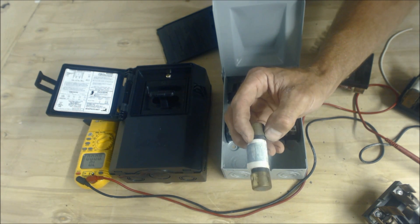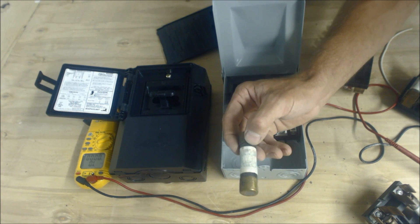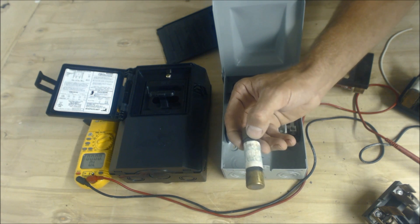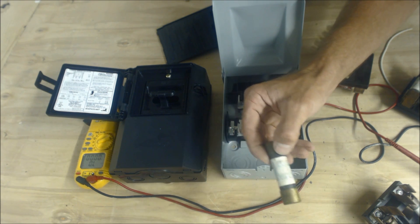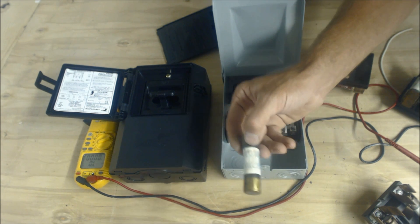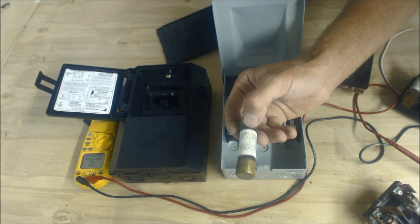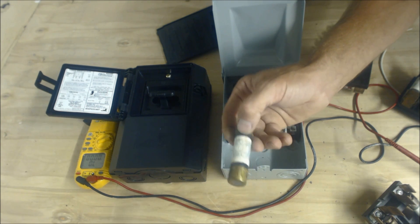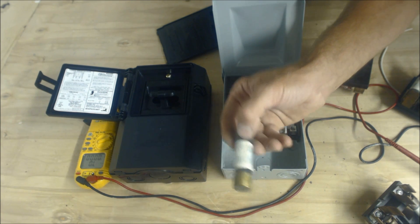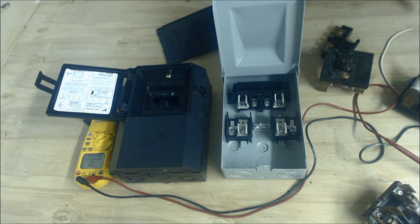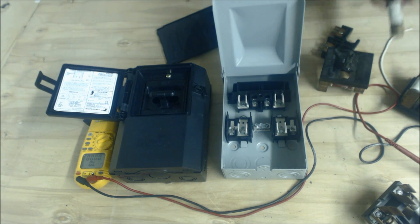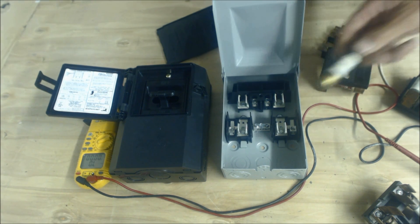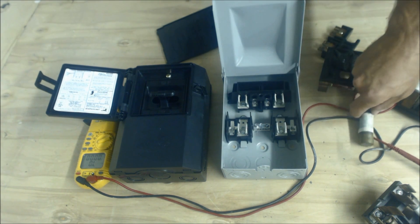I keep fuses in the truck every five amps. So I got 15, 20, 25, 30, 35, 40, 45, 50, 55, 60 amp fuses all in the truck right here. So I just want to make you aware of that.